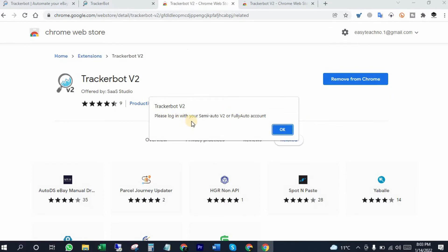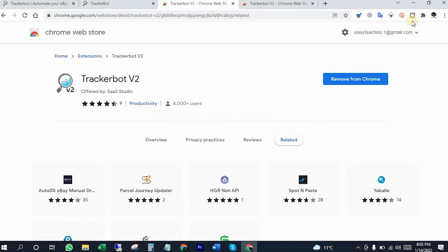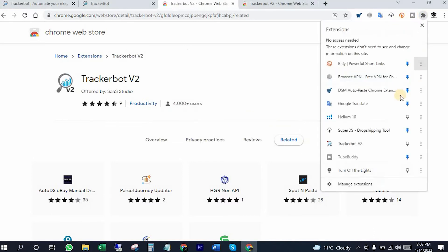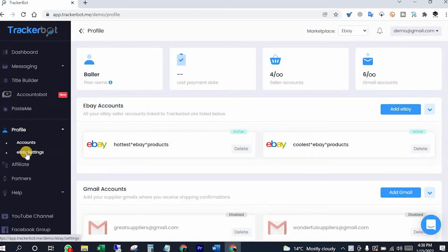Please login with your semi-auto version 2 or fully auto account. That's what is also mandatory. I'm going to pin it in the extension bar area so it will be easy to access from here. You can do eBay settings from here.